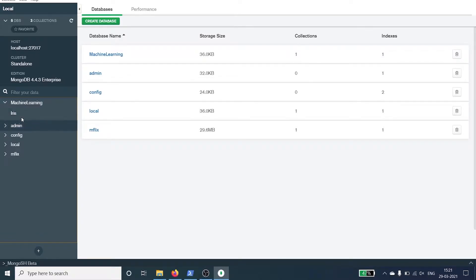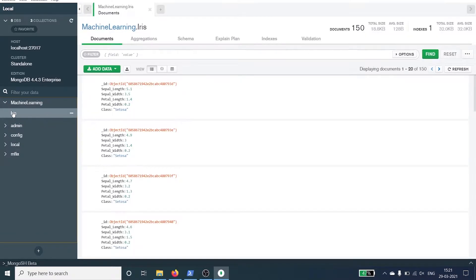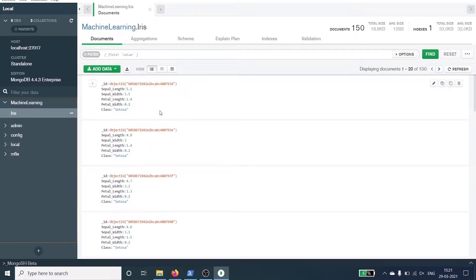If I click on this collection I can see the records. We have id, sepal length, sepal width, petal length, petal width, and class. We are going to read this collection iris into Python. Let's go to the Jupyter notebook.